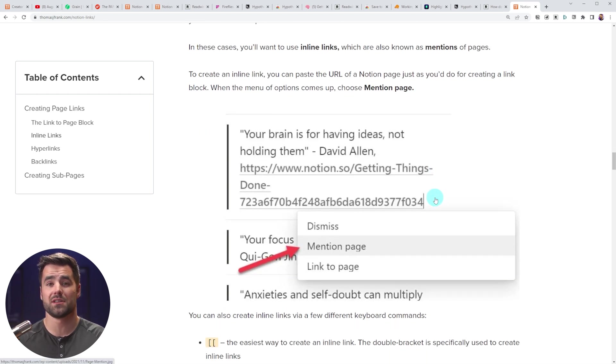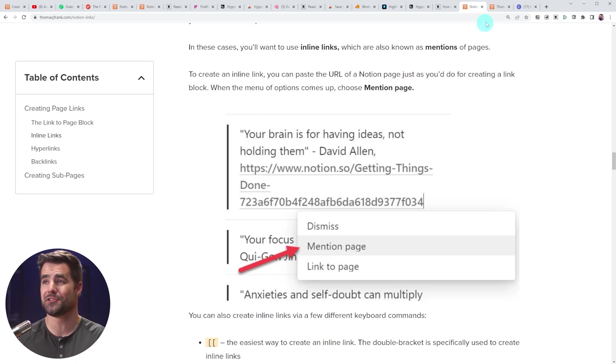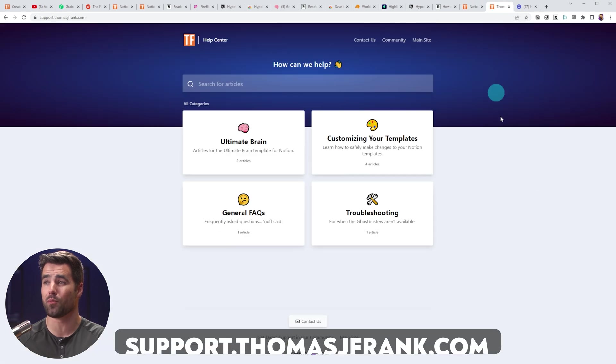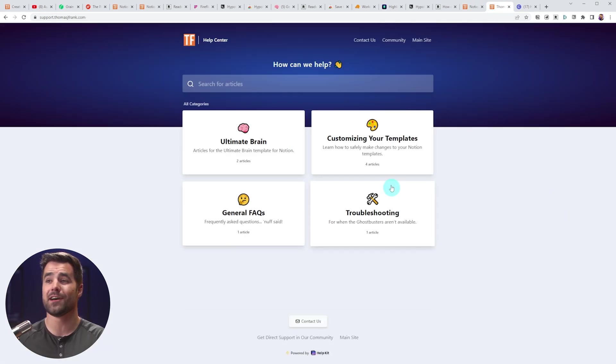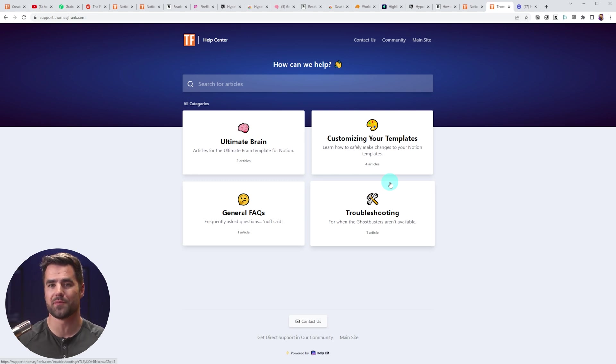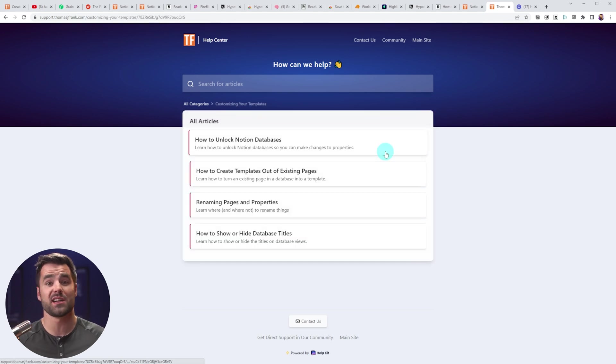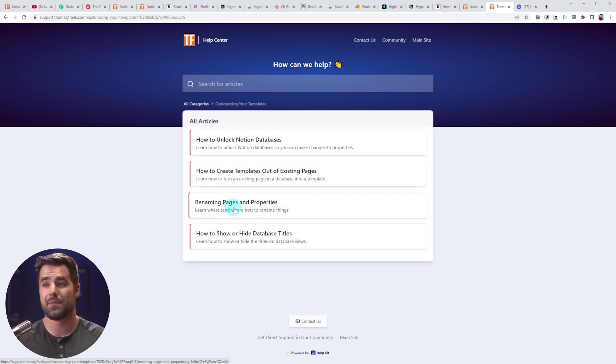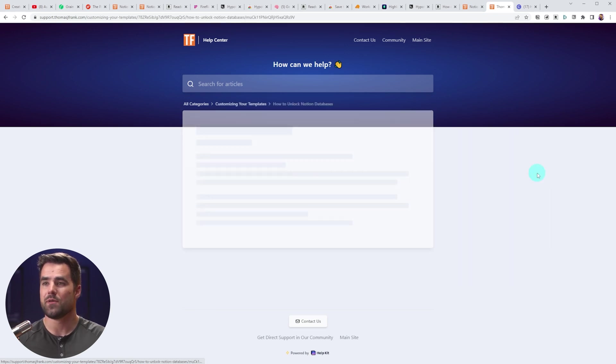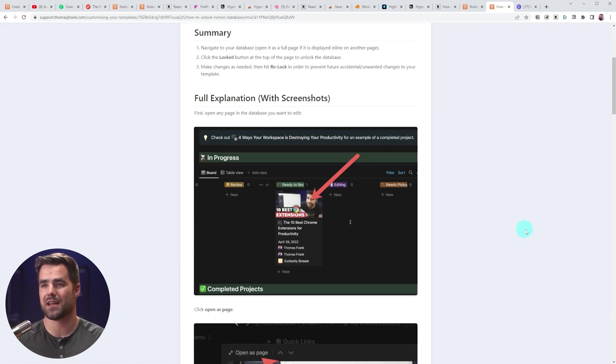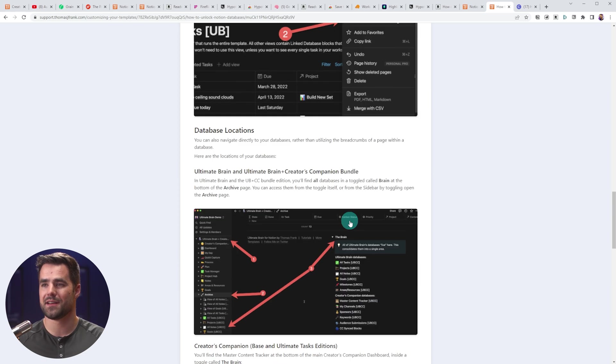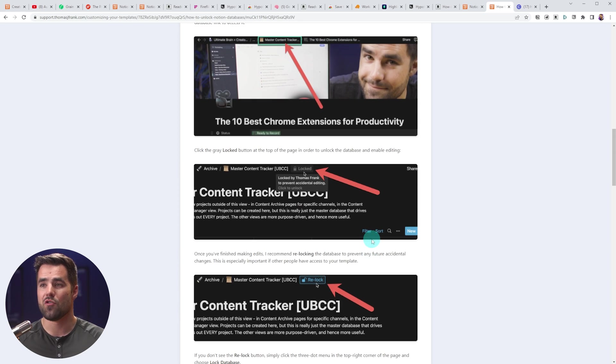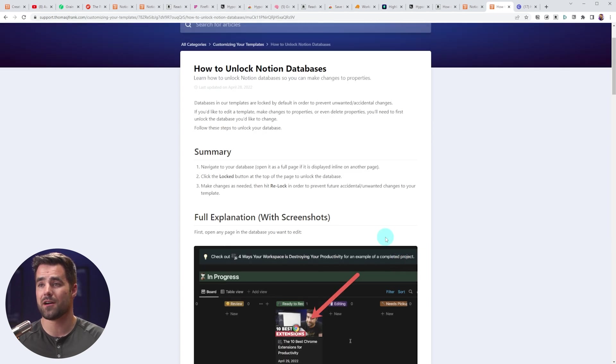So check out those resources. And to round things out, I'm going to call out two additional support resources we have. The first one is our public help docs database. You can find that over at support.thomasjfrank.com. And that is where you're going to find detailed articles on common questions. These are less tutorials about how to start using the template, and more just common questions you might have if you're trying to make changes, like how to rename pages or properties, or how to show or hide database titles, how to unlock databases. We have lots of detailed articles that have screenshots and arrows and all kinds of details. So if you have a question, you very well might find a support article there.